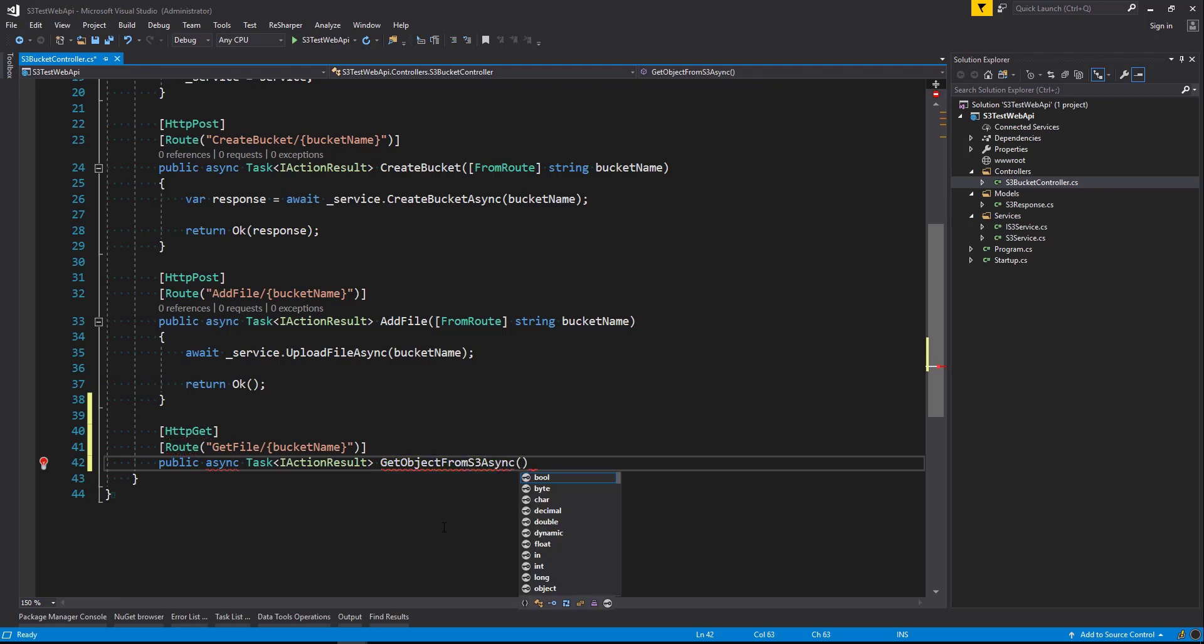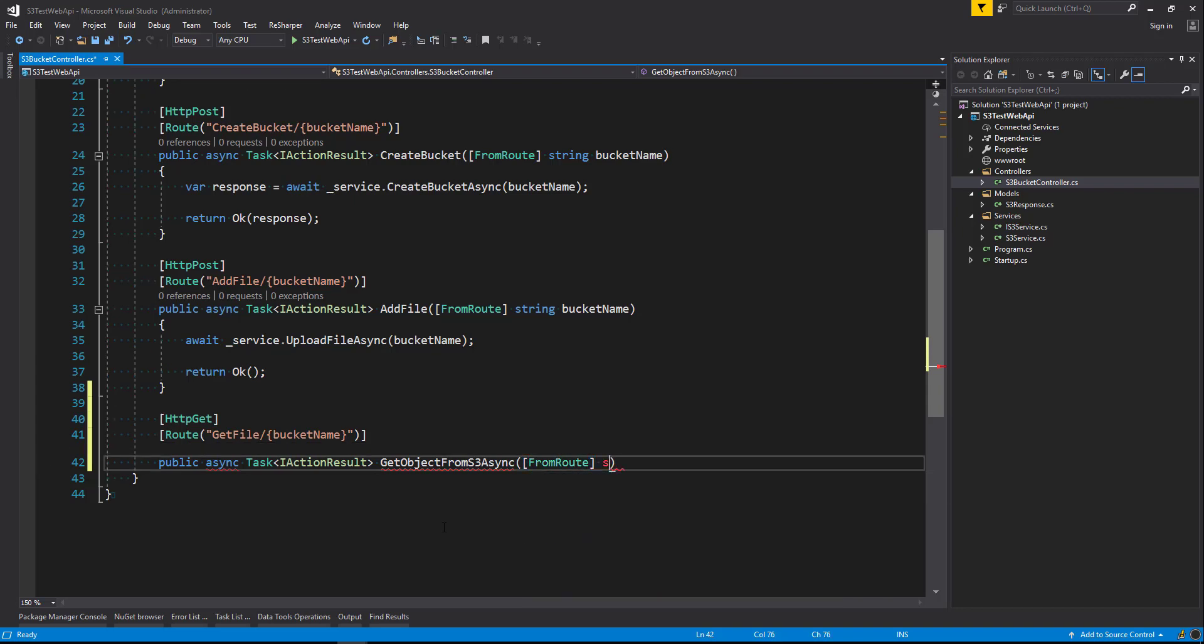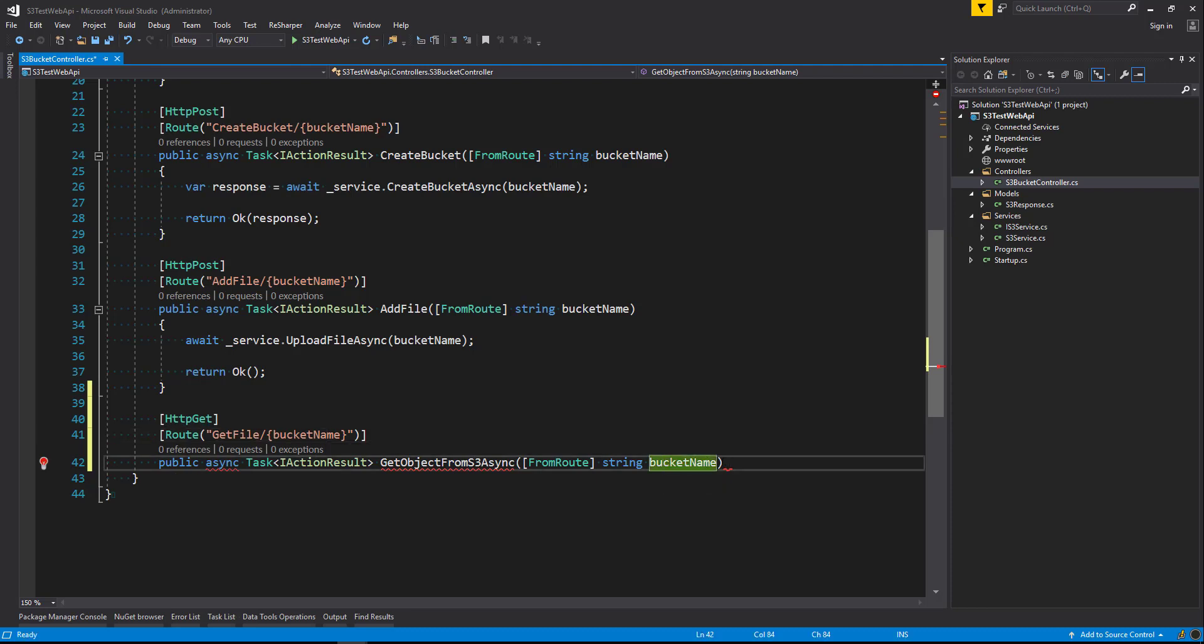And in the parameters we're going to say from route string bucket name. And that's going to allow us to grab the bucket name here from the route that we send in and pass it in to the bucket name parameter.